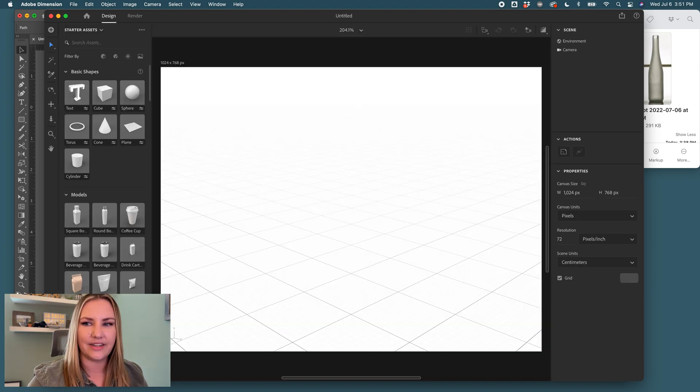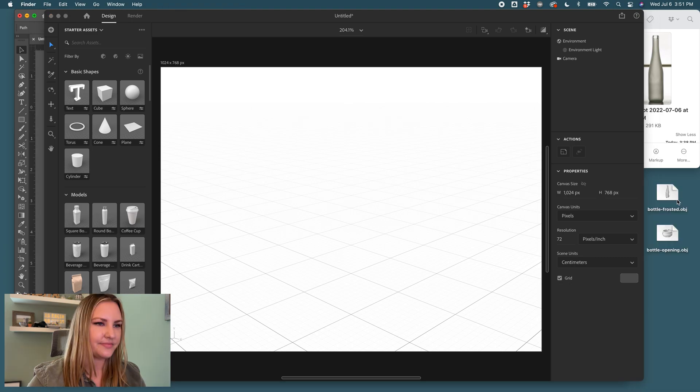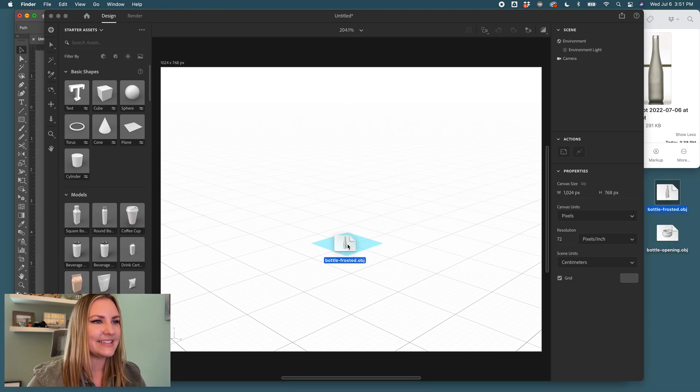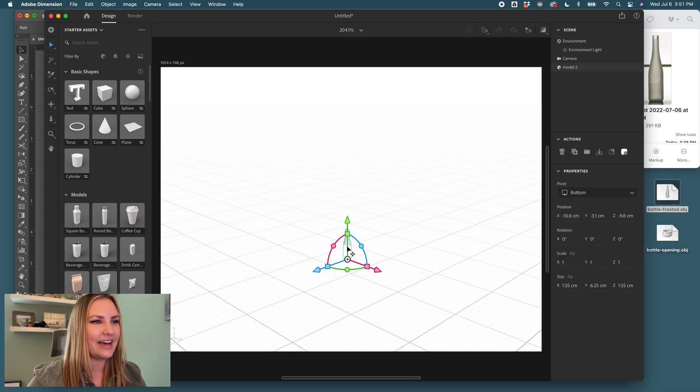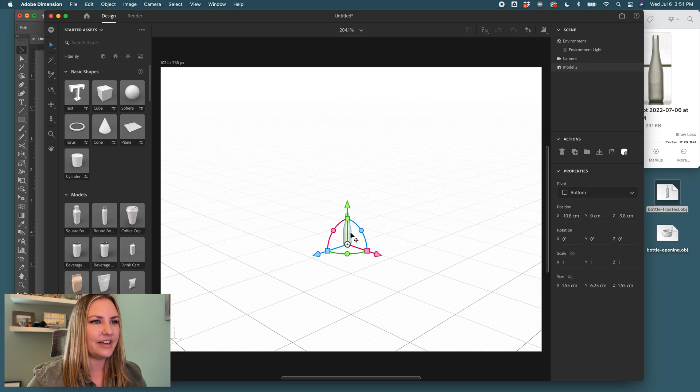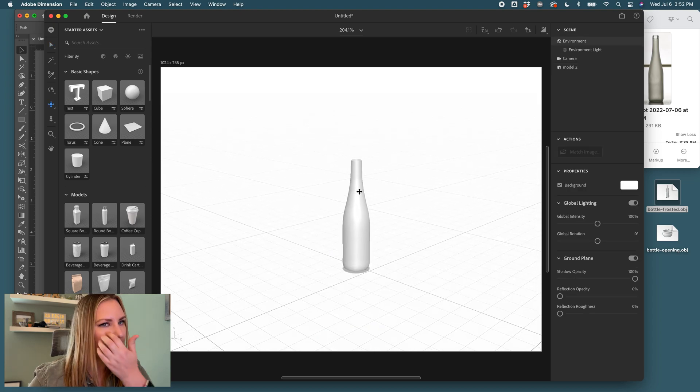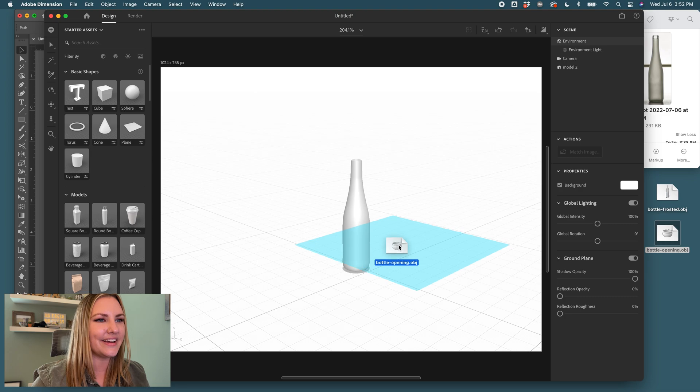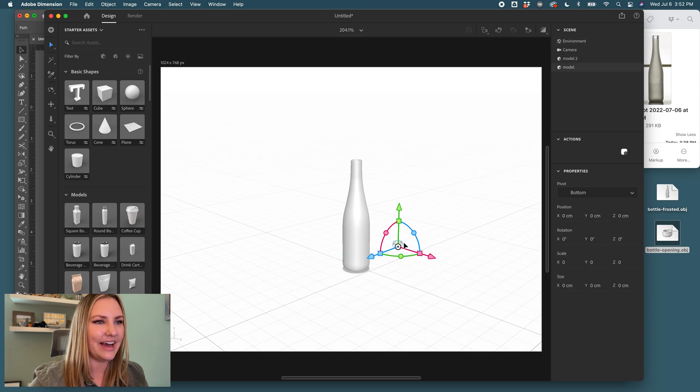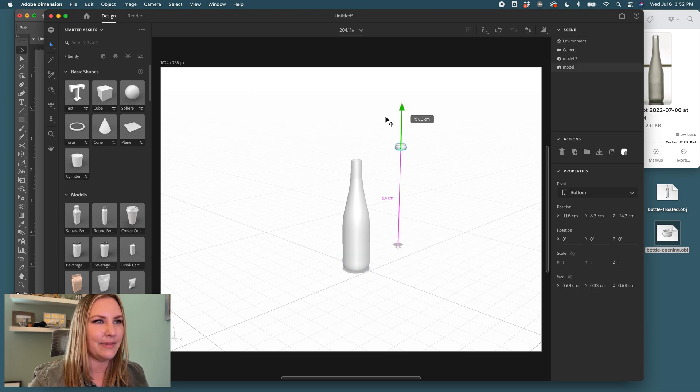There we are, and then I'll start with the base and I will drag that in. There we go. My computer fans already on like high alert. Okay. And then we'll add the mouthpiece there.